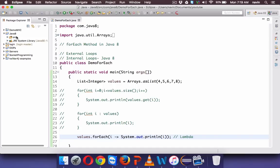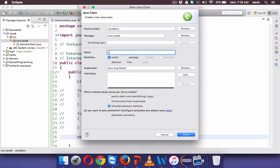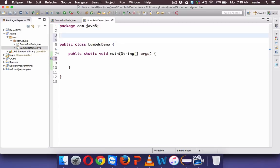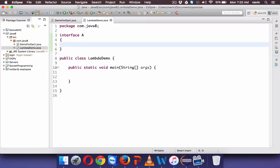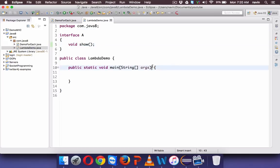To understand how lambda works, we'll create a new file called LambdaDemo. In this class we also need a main method. Let's say we have an interface here — we'll name it A, just to keep it simple. Interface A has a method called show. By default all interface methods are public, so we don't have to mention that explicitly.